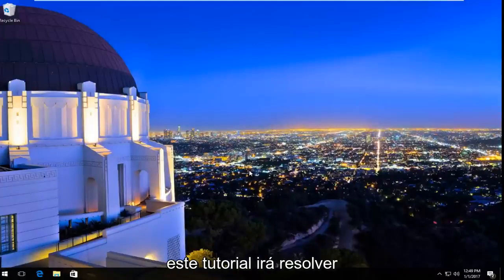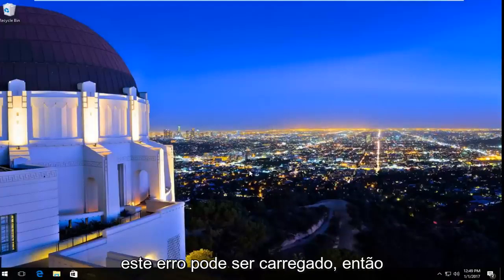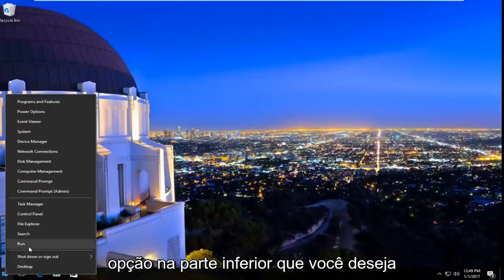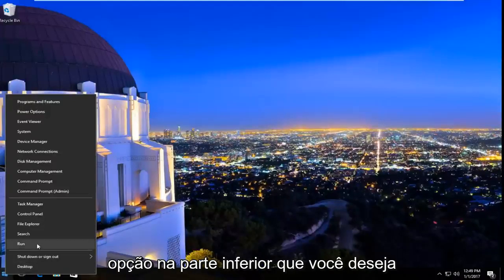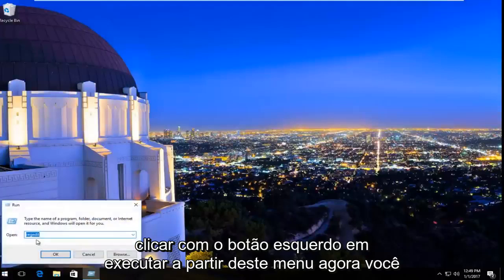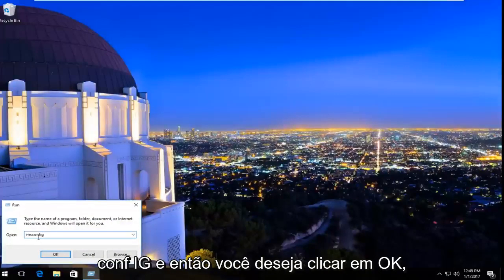This tutorial will hopefully resolve this error. We're going to start by right-clicking on the Start button, and then the third option from the bottom, you want to left-click on Run from this menu. Now you want to type in msconfig — m-s-c-o-n-f-i-g — and then hit OK.